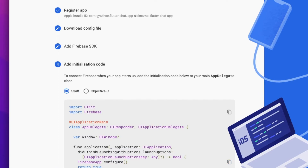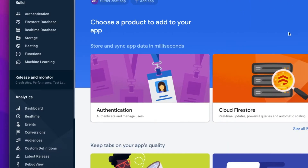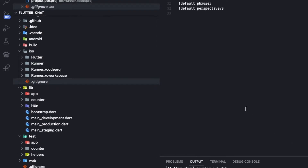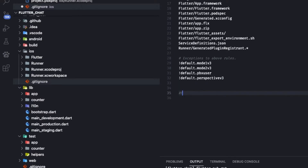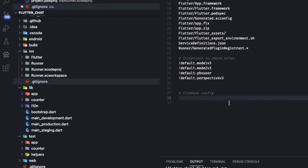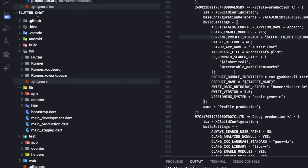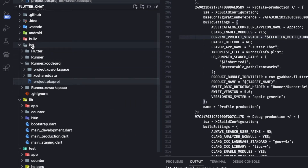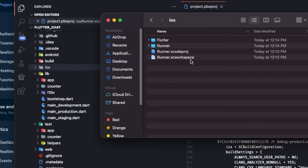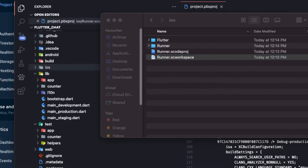Once registration is done, Firebase will give us a link to download the configuration file — this is called the GoogleService-Info.plist file. This links your application with the Firebase project. Before adding the configuration file to our iOS application, I want to go to the iOS project folder and add the Firebase config file to the .gitignore, since this is a very critical configuration file. That way, when I do a git commit to GitHub, I won't be pushing the configuration file.